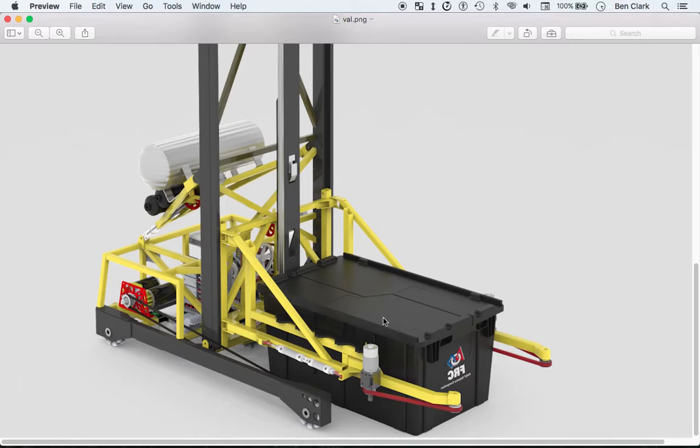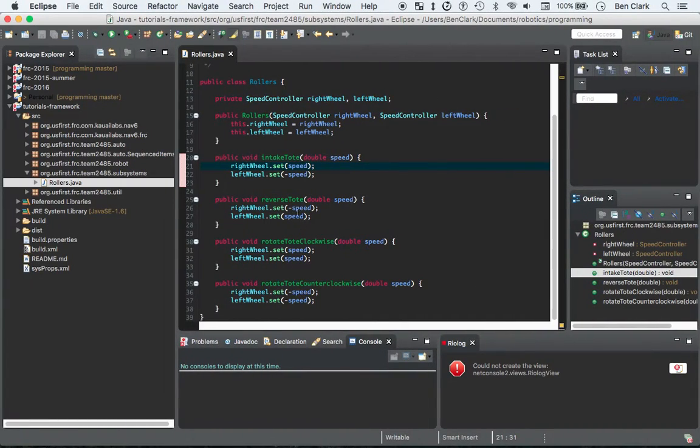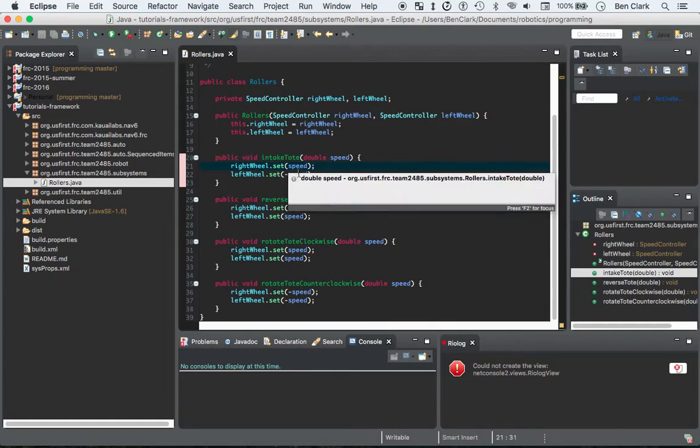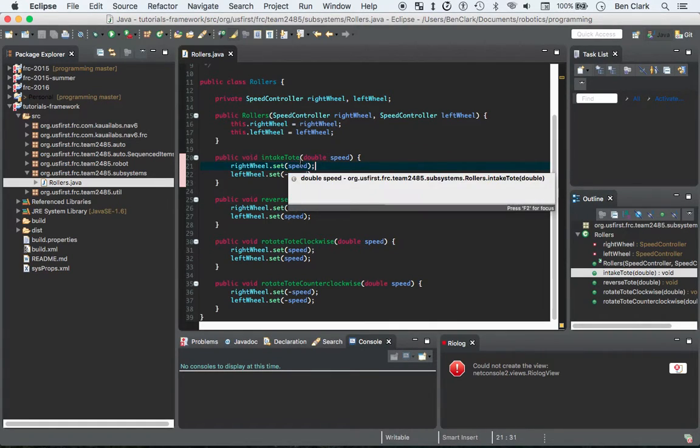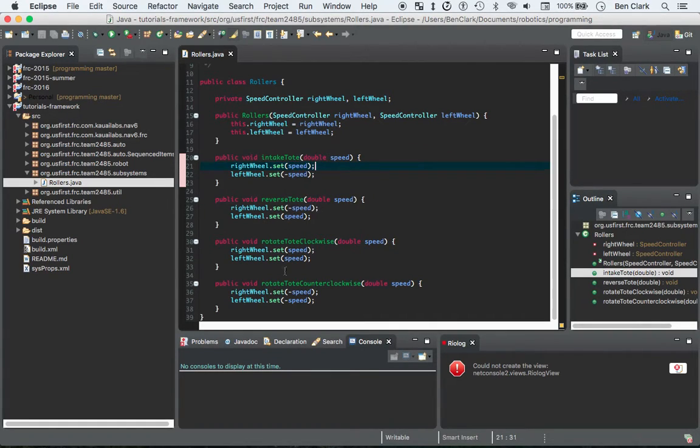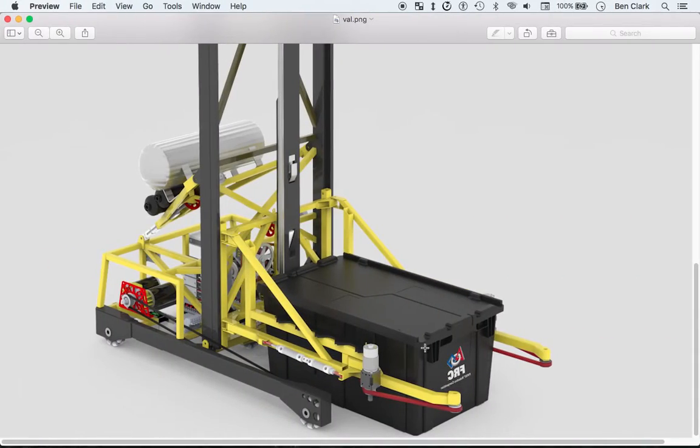Same way with the reverse tote. You want them to be opposite, but opposite of what they are here. So opposite from each other and opposite of what's up there. And then if you make them the same speed, that's going to actually rotate. We didn't really end up using that method, but if you want to do that, that's a way to handle it.